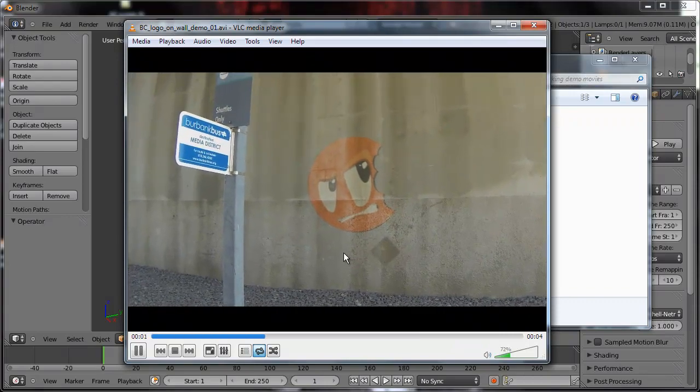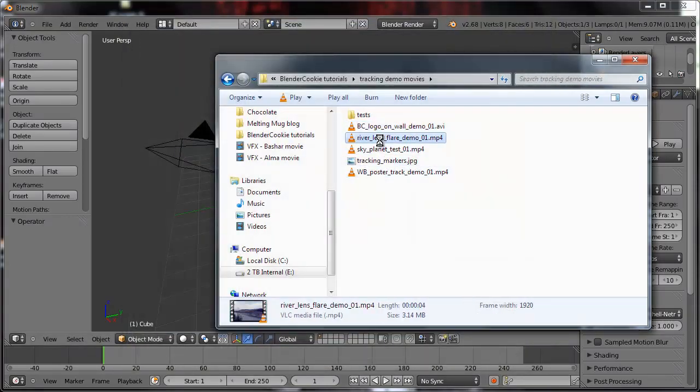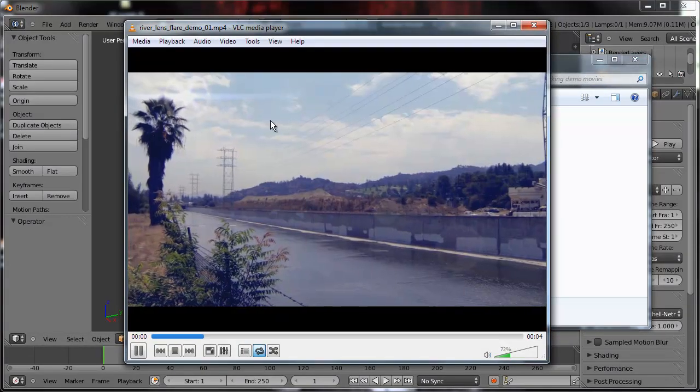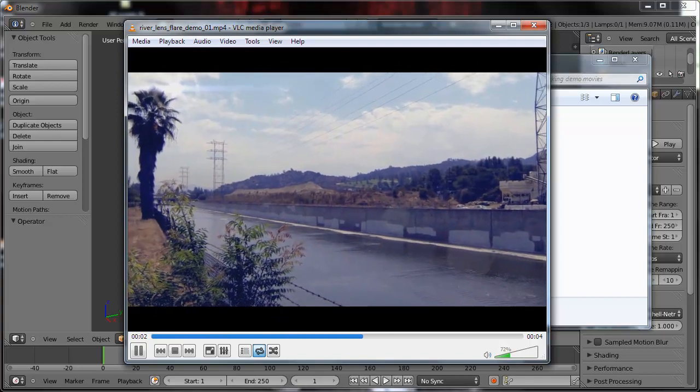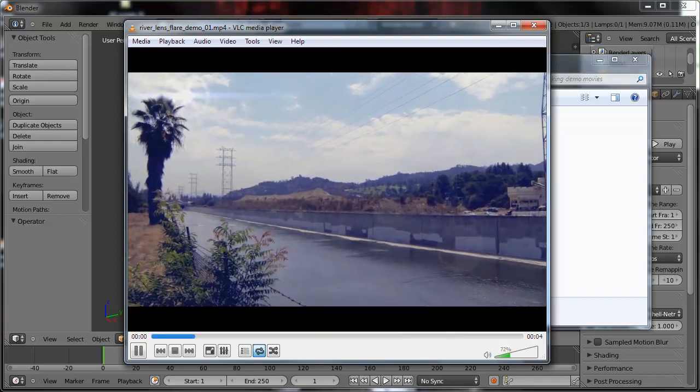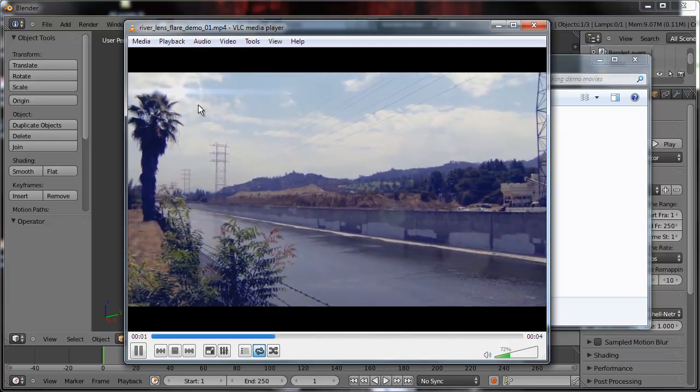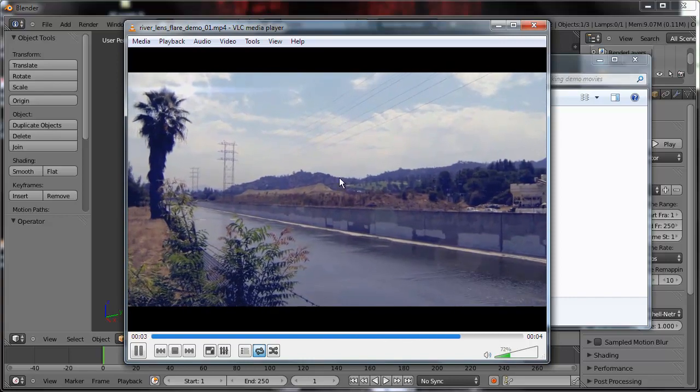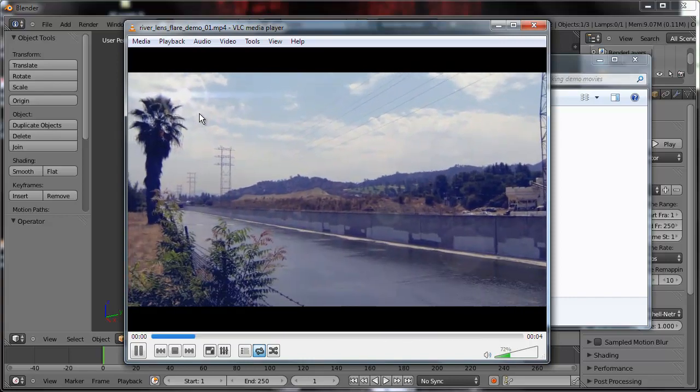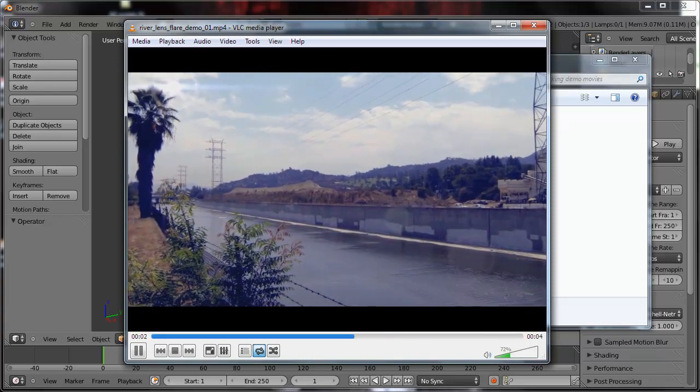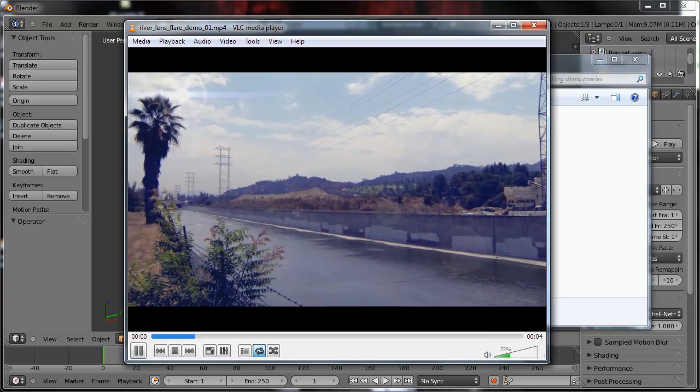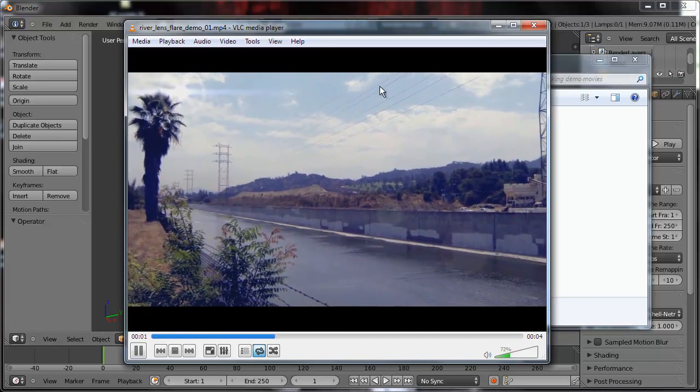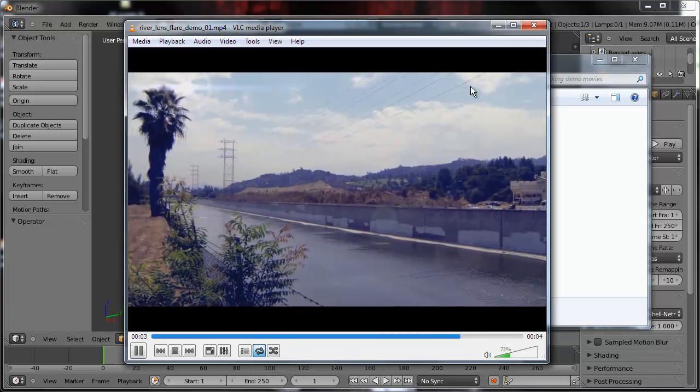Another thing is lens flares. I believe I have a lens flare demo. Yeah, lens flares are a very simple one point track. Even though this is a totally handheld shot, something like a lens flare is not based on parallax and based on all that kind of stuff. So a single point track generally works for that kind of thing.